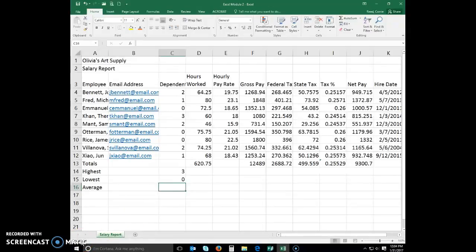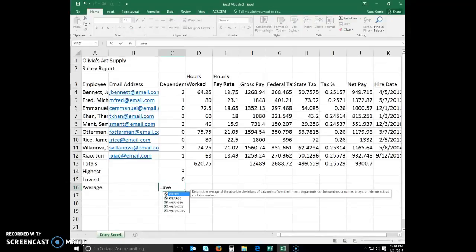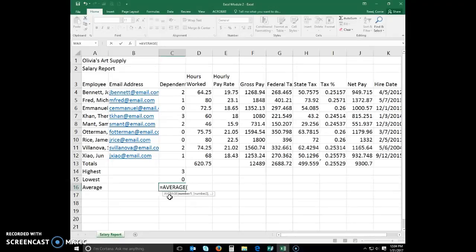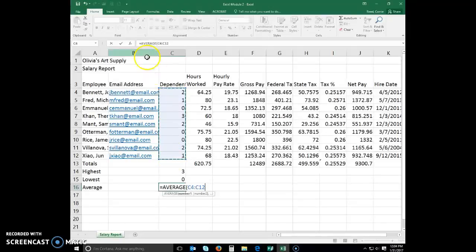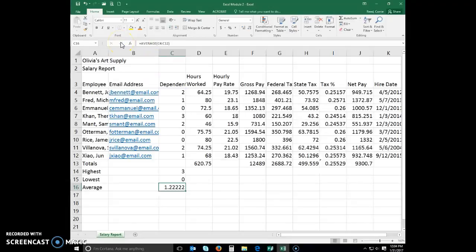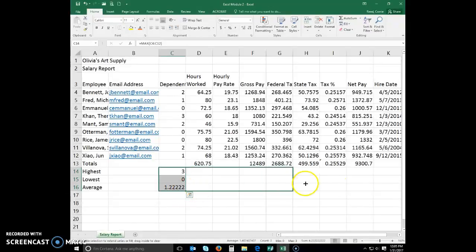The average function sums the numbers in a specified range and then divides the sum by the number of cells with numeric values in the range. Select cell C16 and begin typing equals average. As you begin to type, the formula autocomplete list pops up and you can find the average function. You can either continue typing or double-click average and it puts it in for you. Then select or type C4 to C12 and click the enter button. Now select all three results and drag all the way across through column J to copy for everything else in the chart.